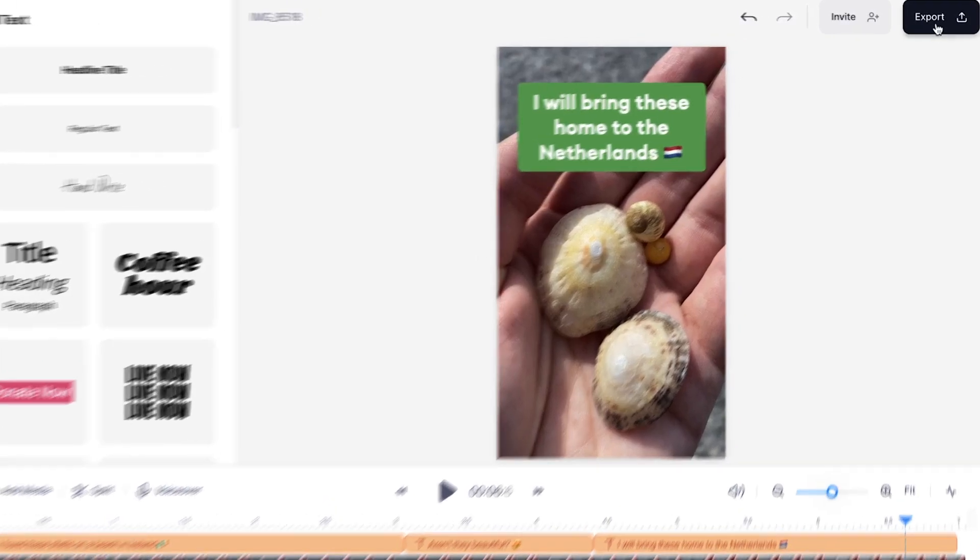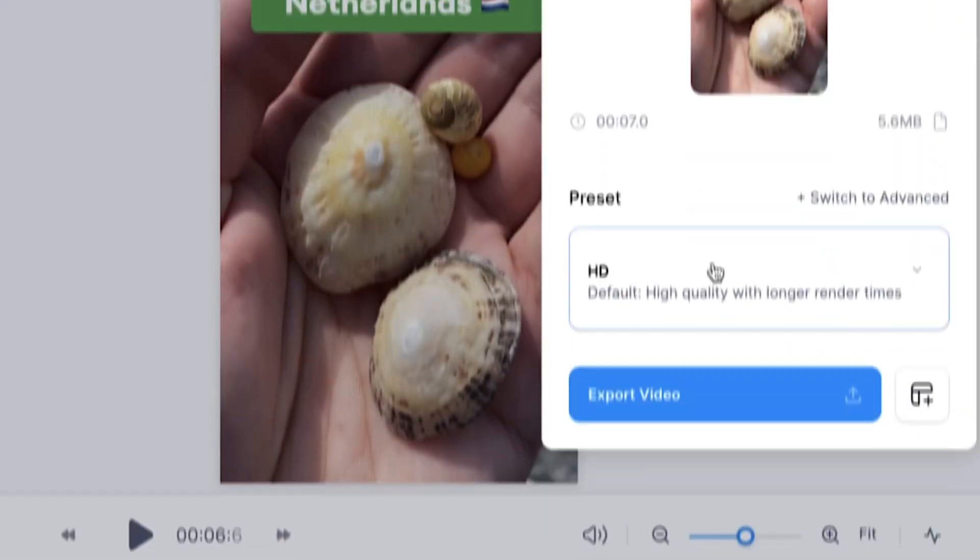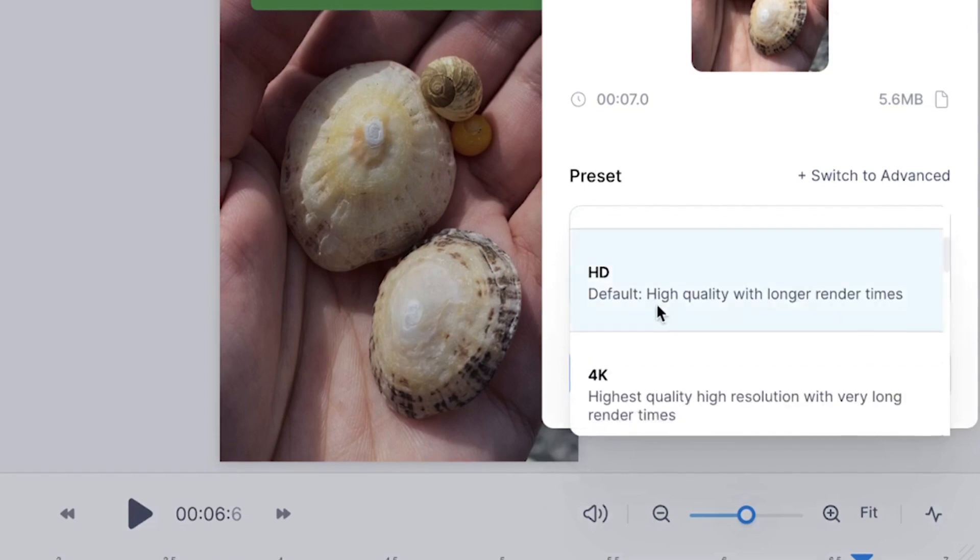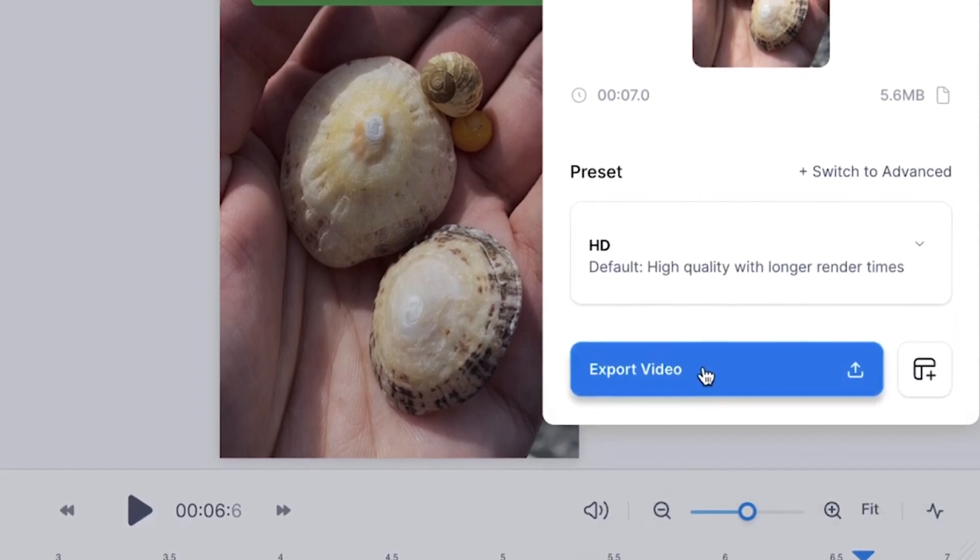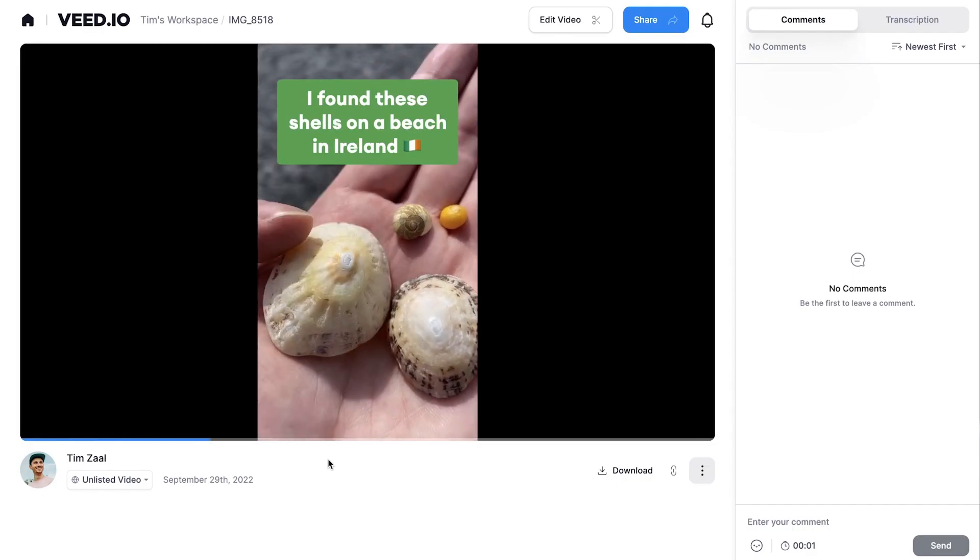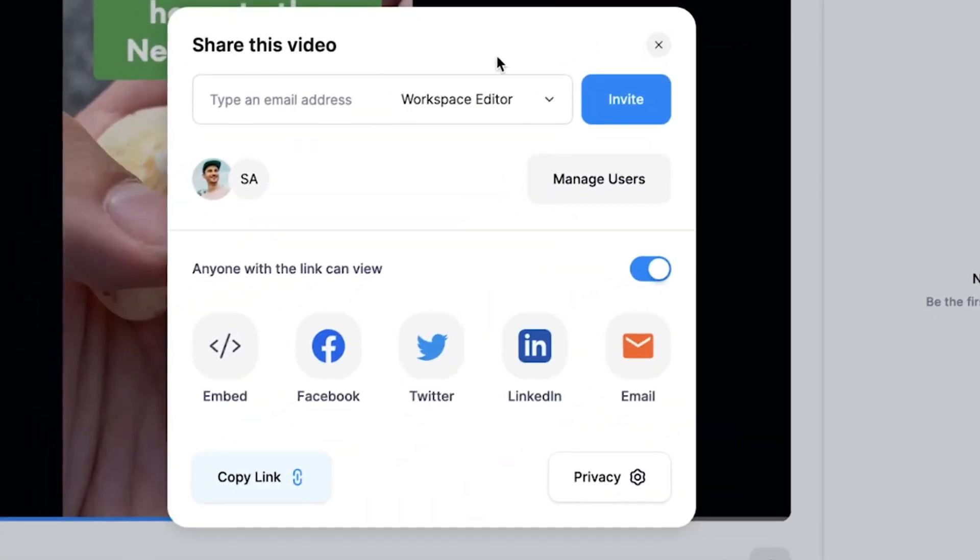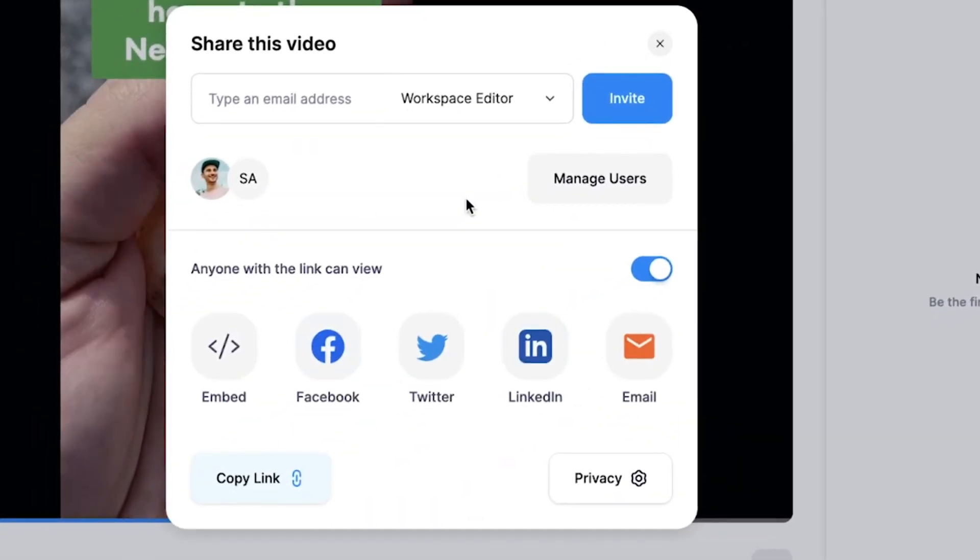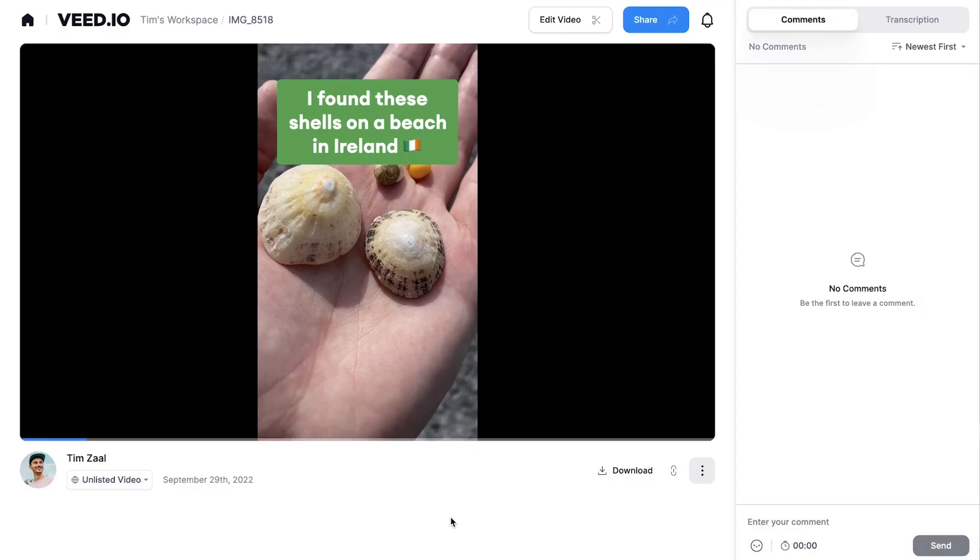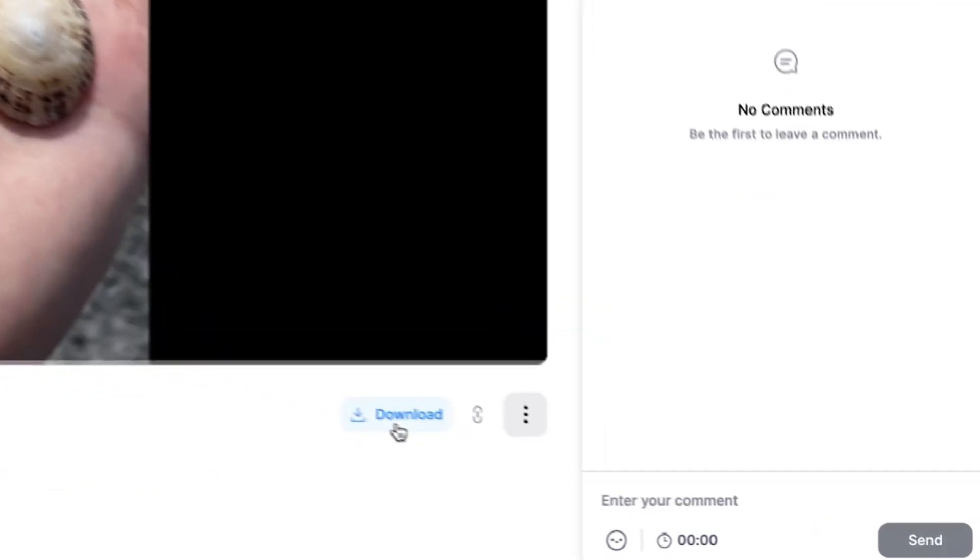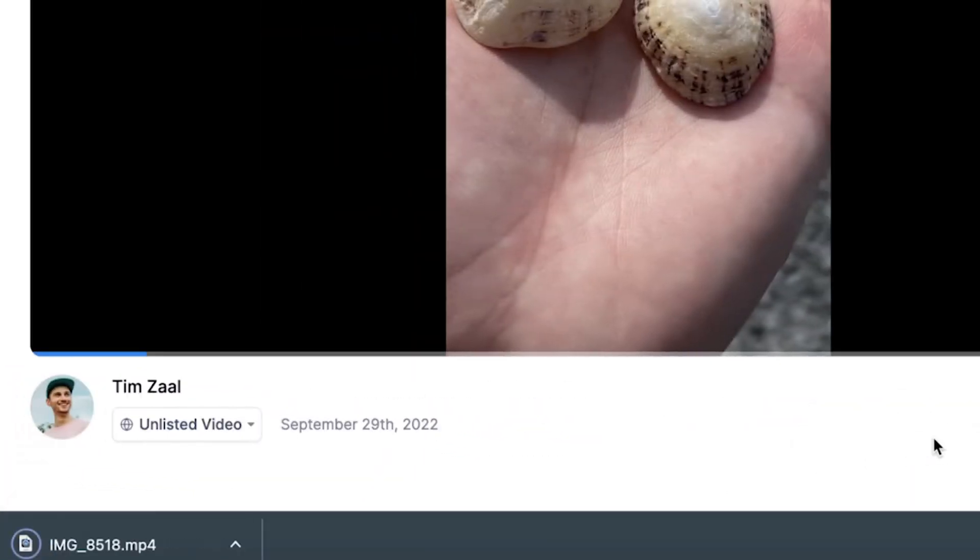So if you want to export your video, head over to the export button in the right top corner, choose your preferred render settings, and click on export video. And once your video is rendered, you can either host your videos on Veed if you create an account and share it with your friends and family, or you can instantly download your video by heading over to the download button, clicking on download mp4, and then it should be in your downloads folder.